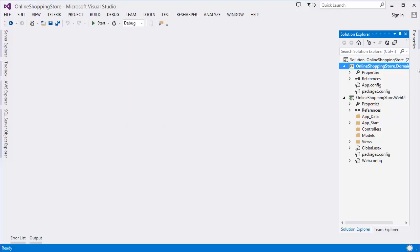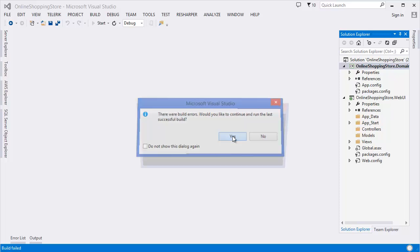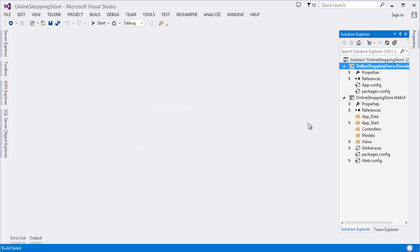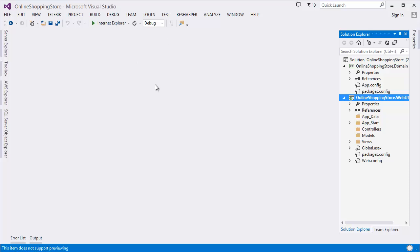Our application has an error when we run it. First of all, we need to change the startup project. We need to start the project which is the MVC project, so right-click on the web UI, then set as startup project.